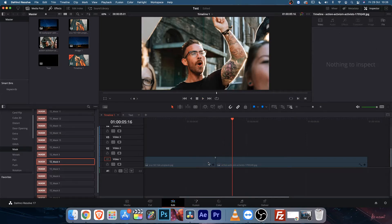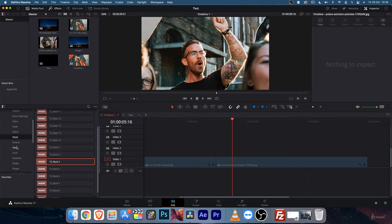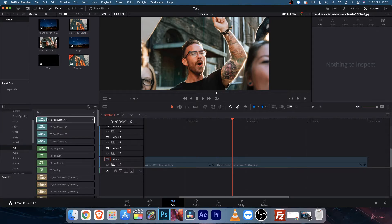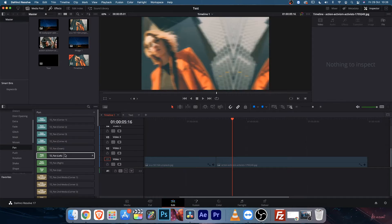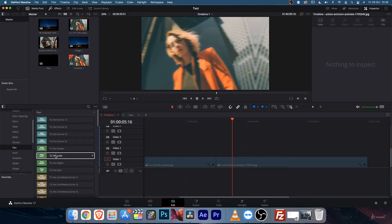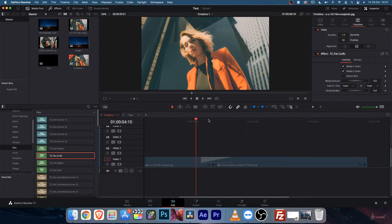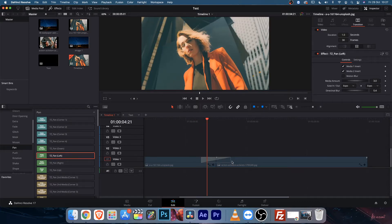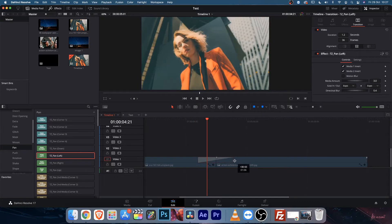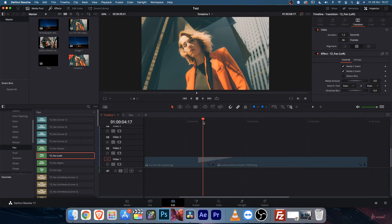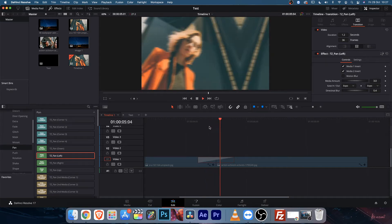Let's delete this transition and move on to other categories — there are plenty of good categories. Let's select pan. From here you can choose pan down, pan left, etc. Let's go for pan left and apply it. If you want to increase or decrease the duration, just pull the handle to the right or left and the duration will be affected.